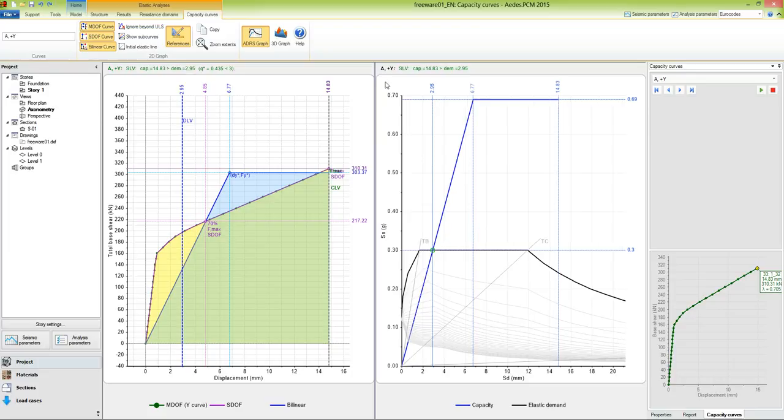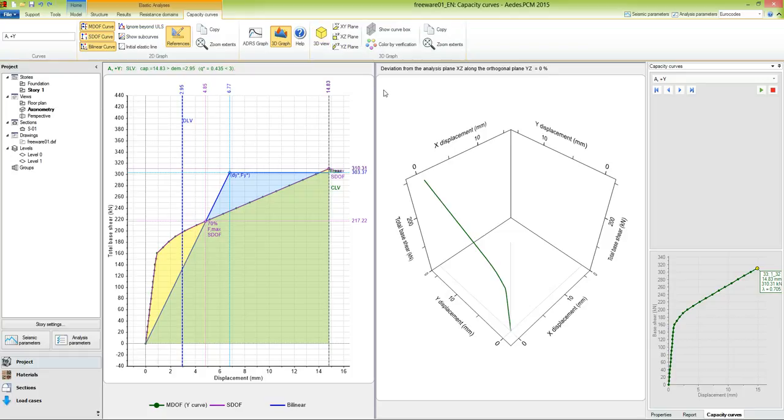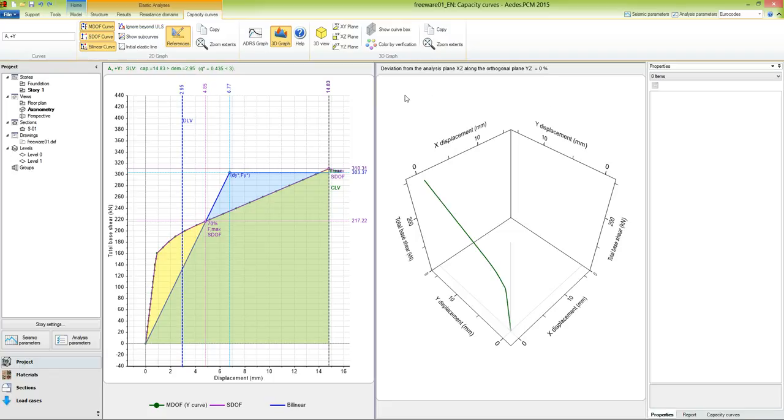Another interesting representation of the pushover curves is the 3D graph. Here we can see the pushover curve in 3D view and examine the deviation of the control displacement in the orthogonal plane. In this case, the deviation is 0%. Fine, here we completed this volume of the training series. Thank you for the attention and wish you good work with ADS-PCM.